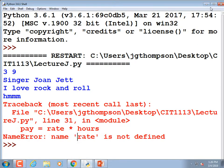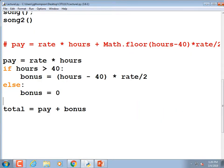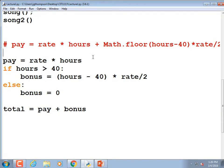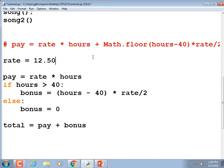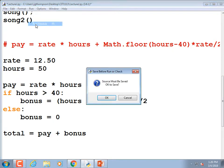'Rate is not defined' — that figures. We would ask the user for their rate, but I'll just hardcode it: 'rate = 12.50' — we earn twelve dollars fifty cents an hour — and 'hours = 50.'